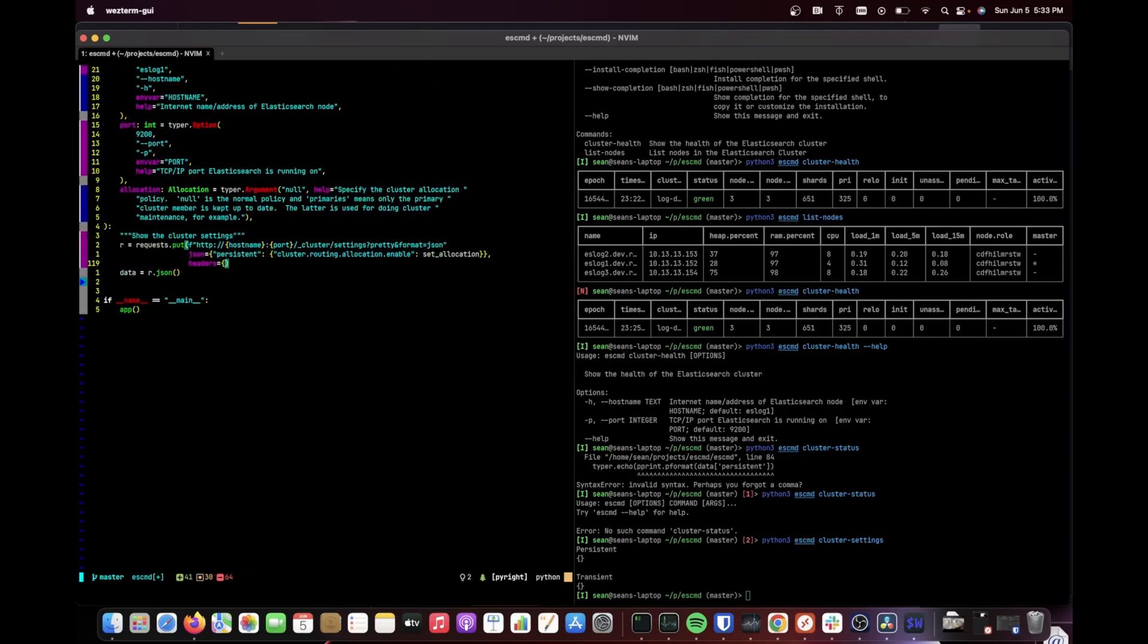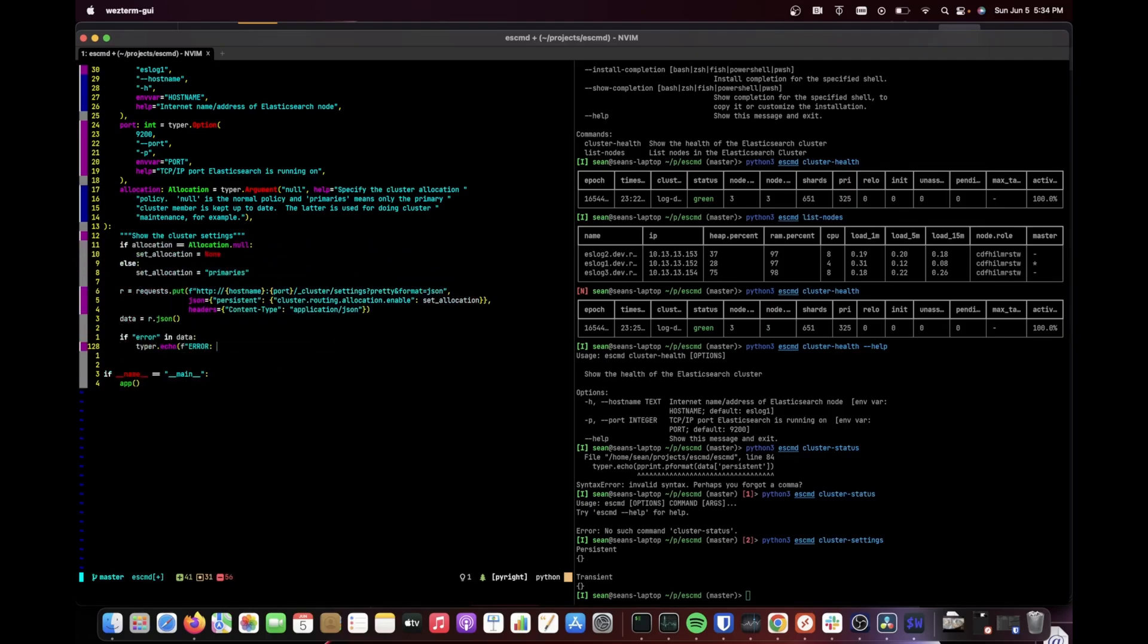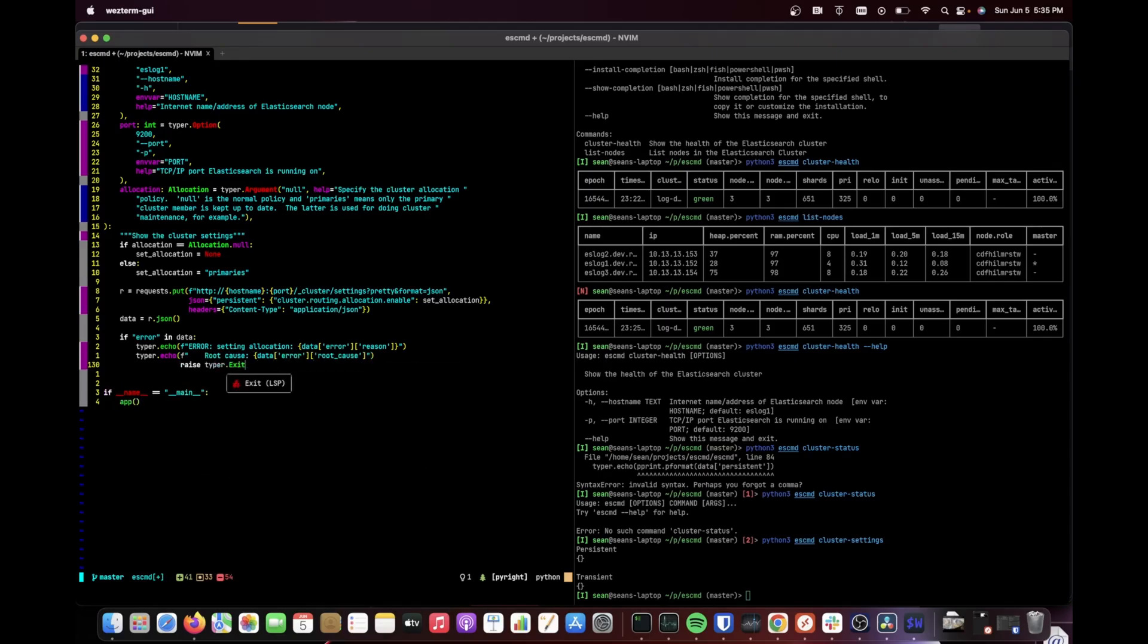Typer provides helpers for prompting, dealing with files, making progress bars, and building tests for your CLI.